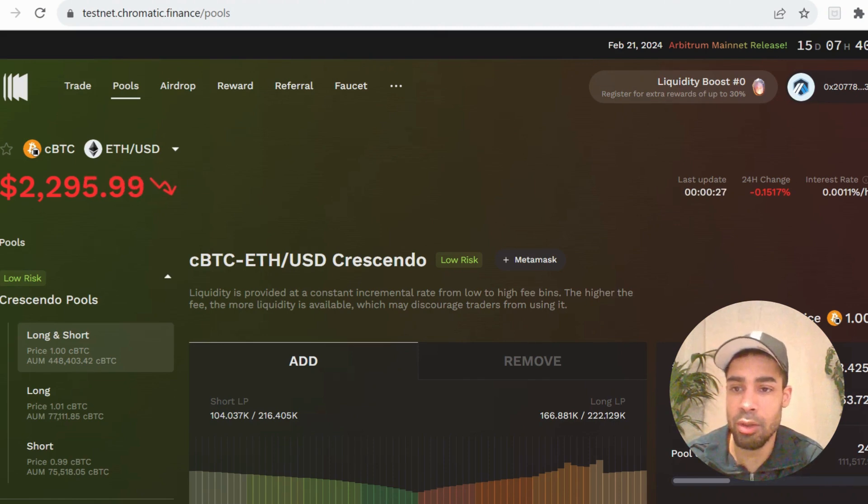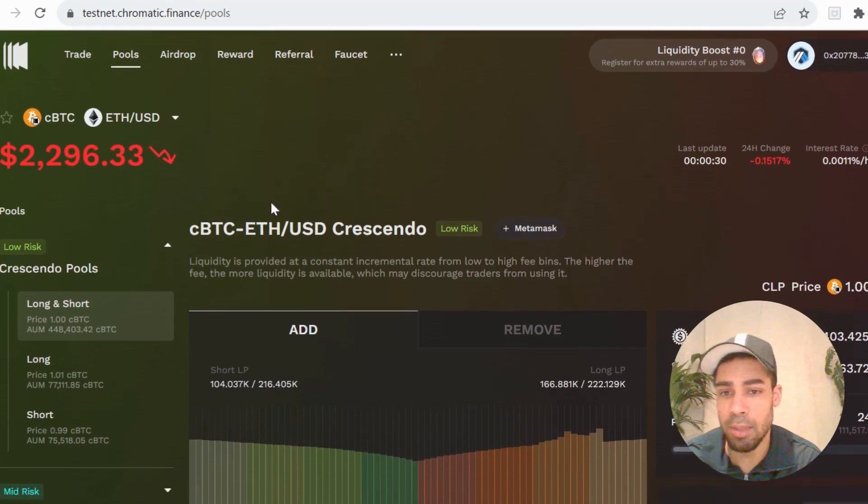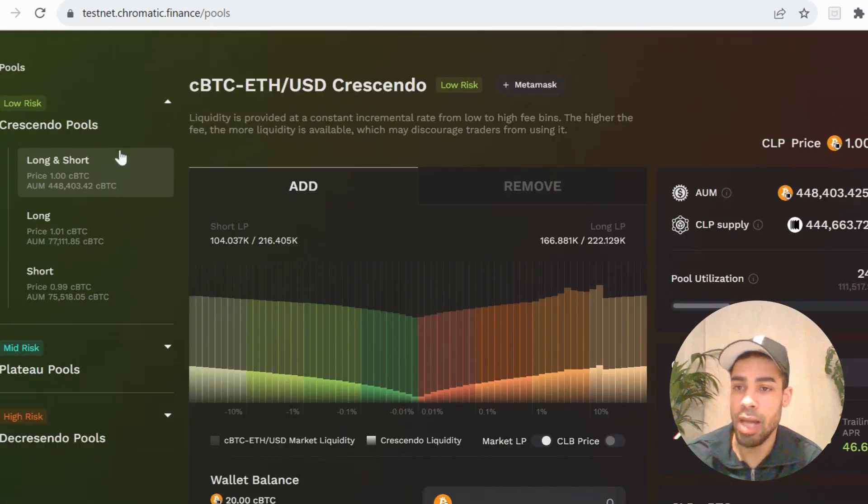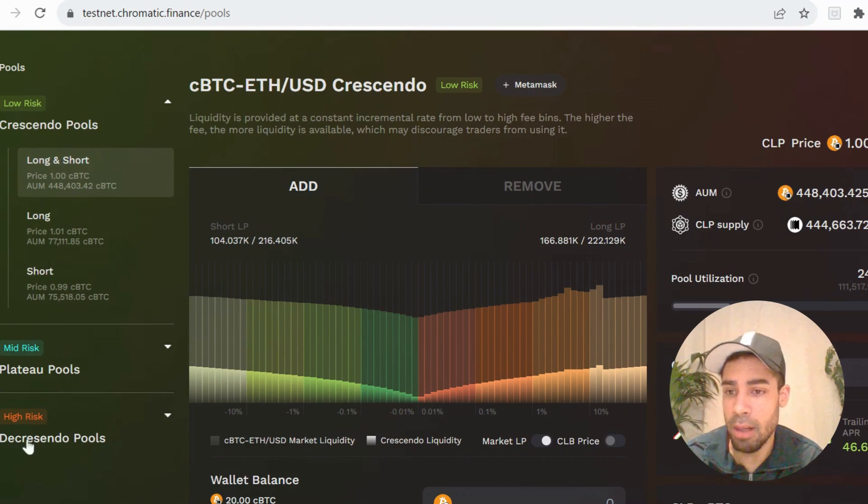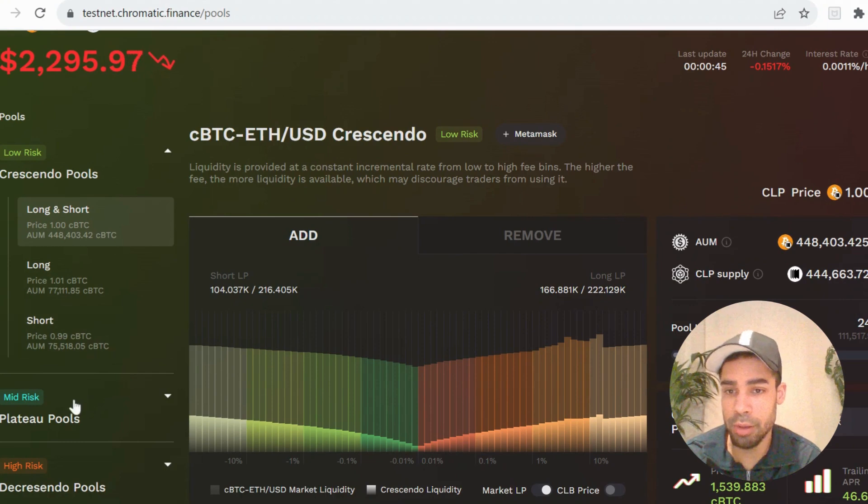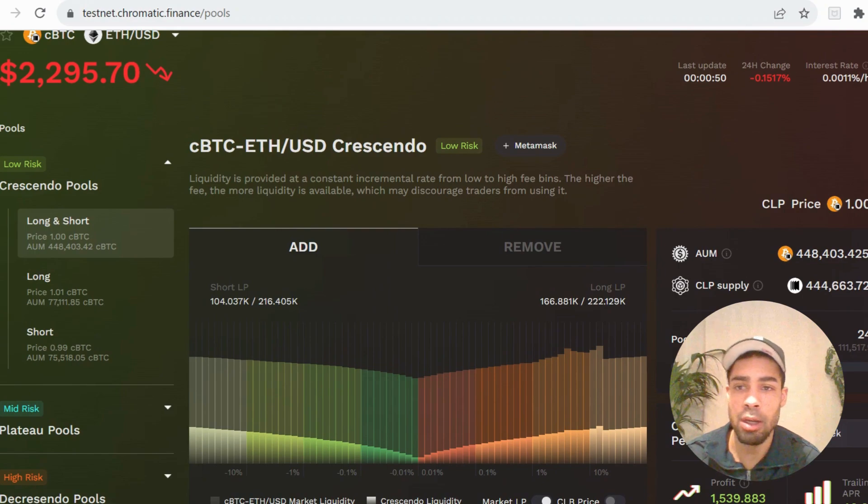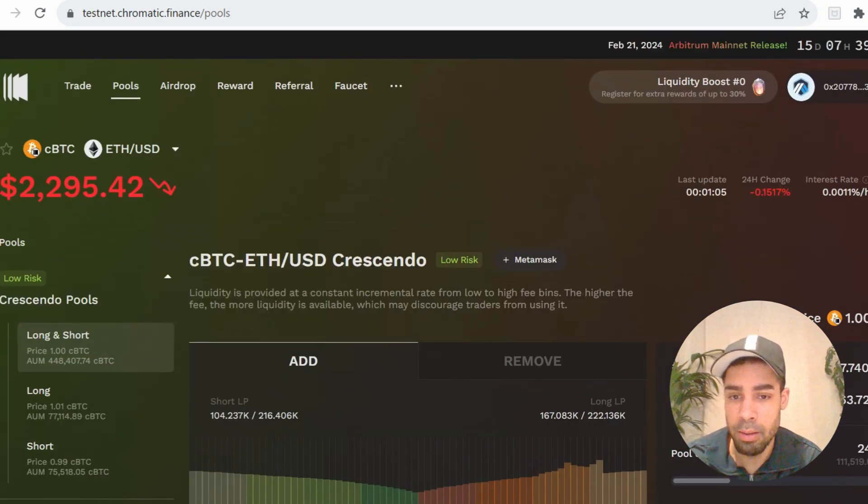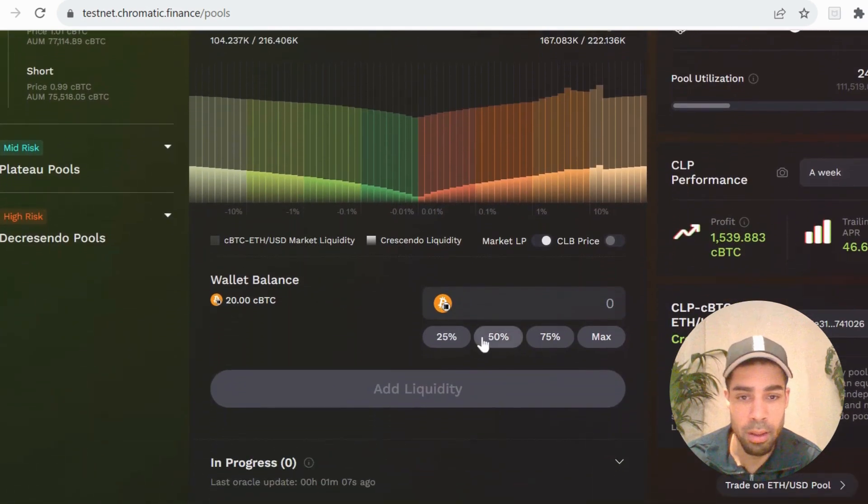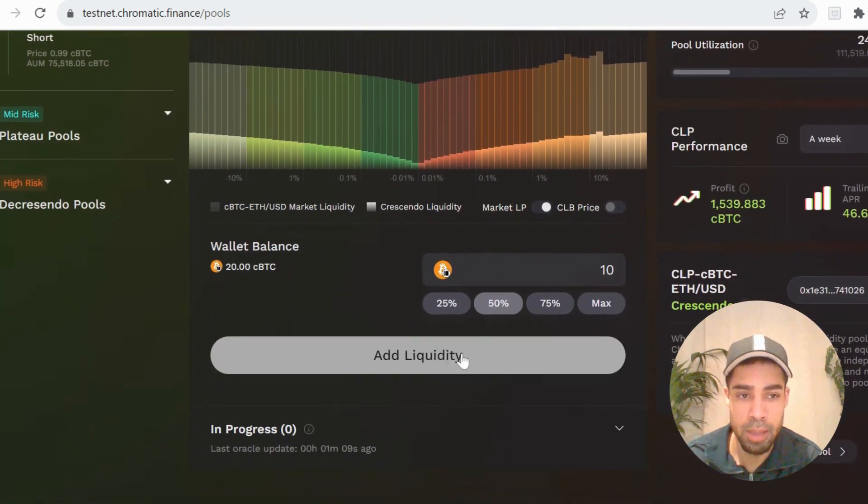The first thing we're going to do is go to the pools and add some liquidity. You can add at different risk levels: low, medium, and high. You can long and short with the liquidity added. So these are features that I personally haven't seen before. You can choose the C ETH or the C Bitcoin. You're going to come down, input an amount, and add liquidity.